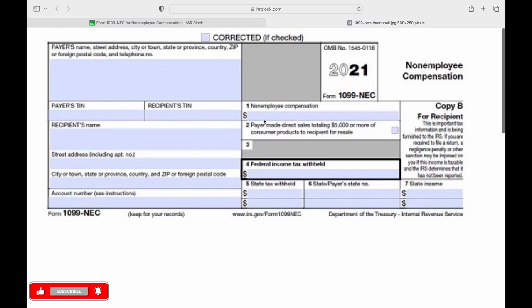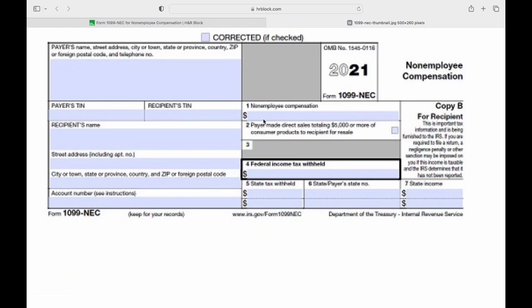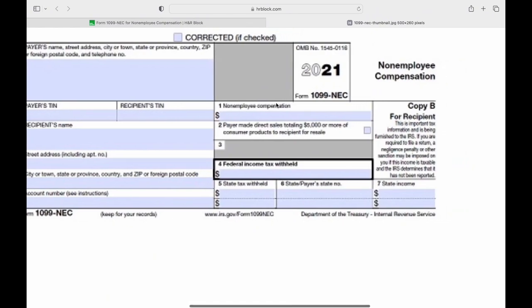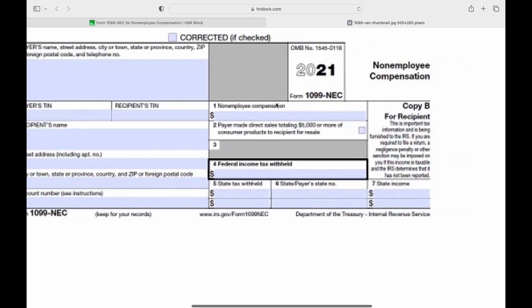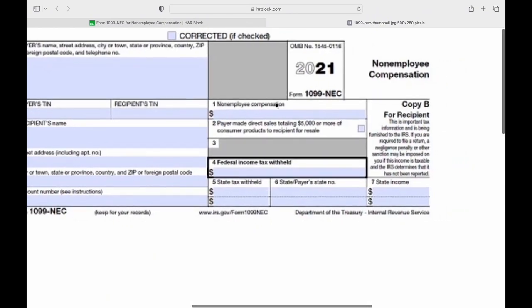The 1099-NEC includes various information such as the payer's name, address, and taxpayer identification number (TIN), as well as the recipient's name, address, and TIN. The primary purpose of 1099-NEC is to report income earned by individuals who are not classified as employees but provide services to the business.